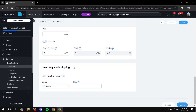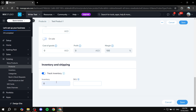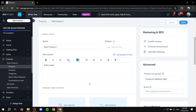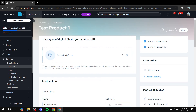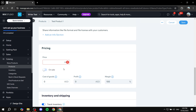You can also set up track inventory — for example, add 50. So if we have 50 of an item and somebody purchases one, it will automatically show 49 left. This is usually for physical goods but you can use it for digital products too. You can also set up stock keeping units if you want. Once done, give it a price and click 'Save'.